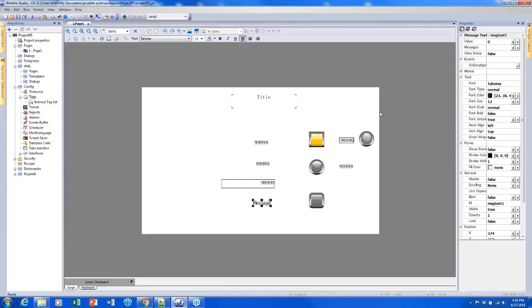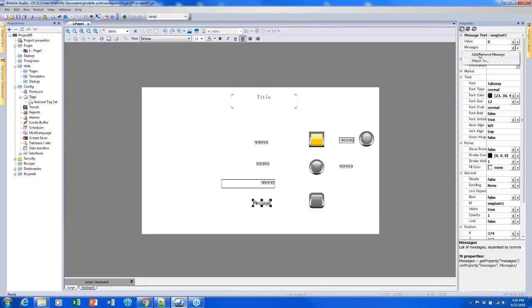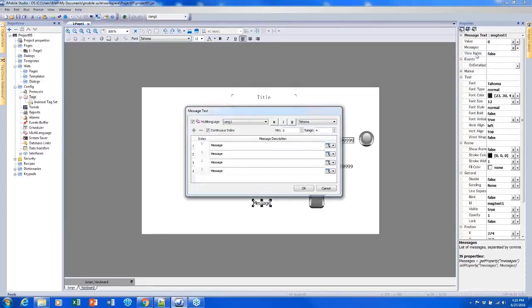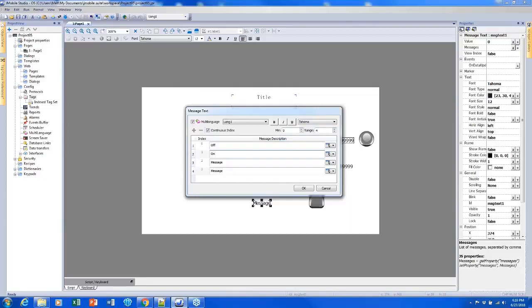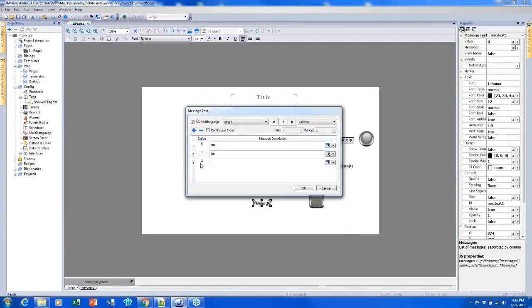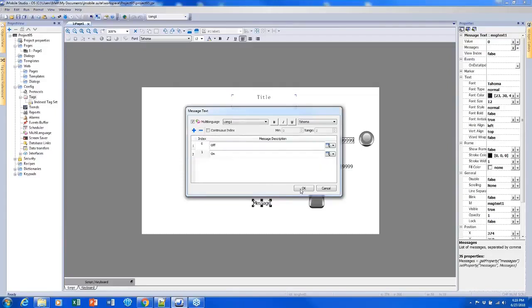So I can change what those items of text are by clicking in messages, clicking the plus sign, and clicking add remove message. So I have a list pretty similar to how the colors are set up, just of my messages. So I'd like this to say off when the value is a zero and on when the value is a one. I don't need the other fields, so I can delete them if I want to, just by changing the range from zero to two. Or I can uncheck this continuous index field and add additional fields of numbers that aren't necessarily in sequential order, if that's something that you need to do. Or you can delete them by clicking on it and clicking the minus.